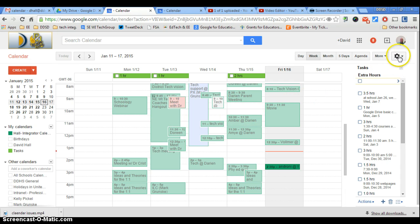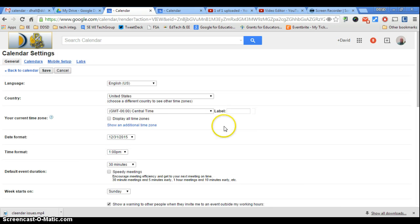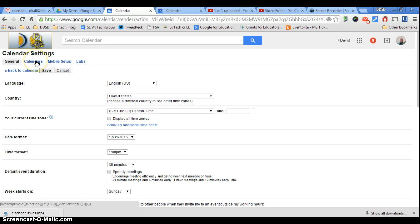In your calendar, go over to Settings, Cogwheel to Settings, and then you're going to go into Calendars.